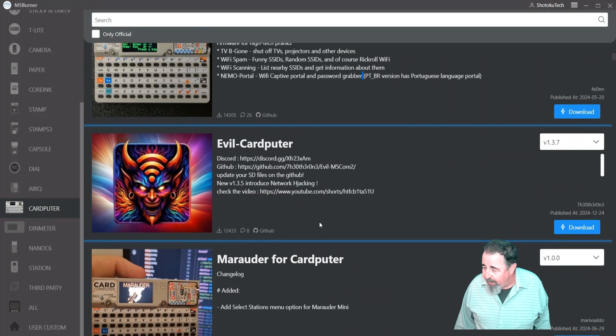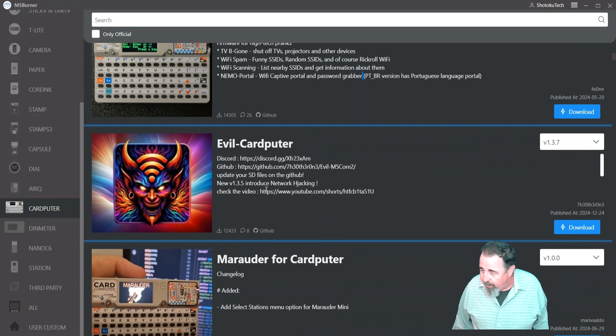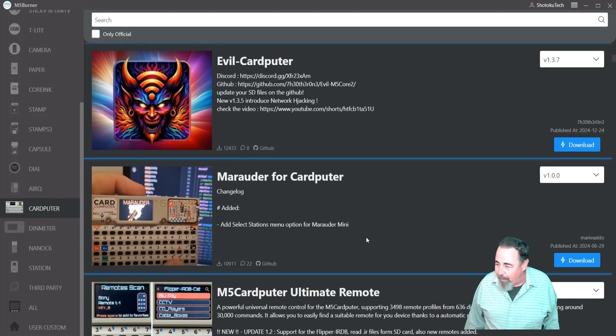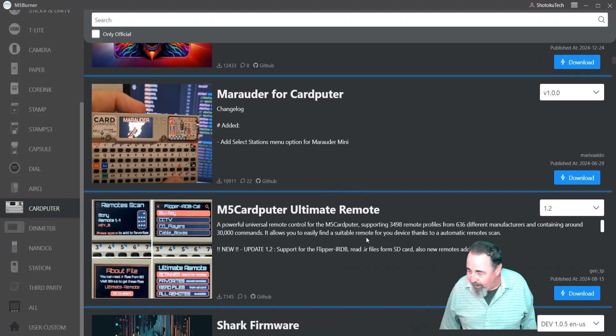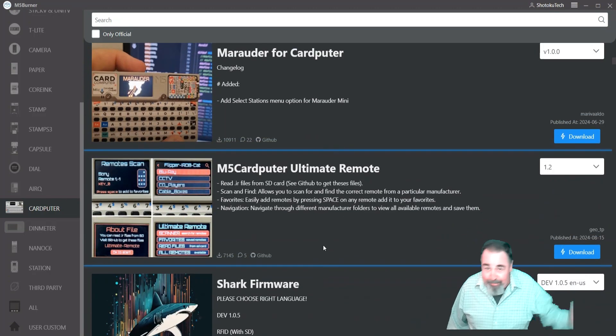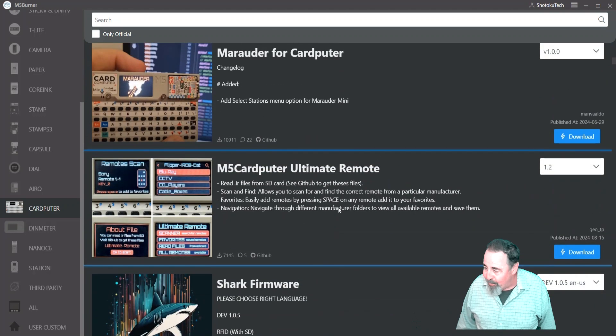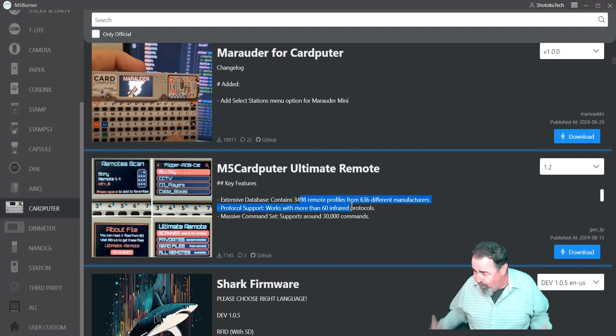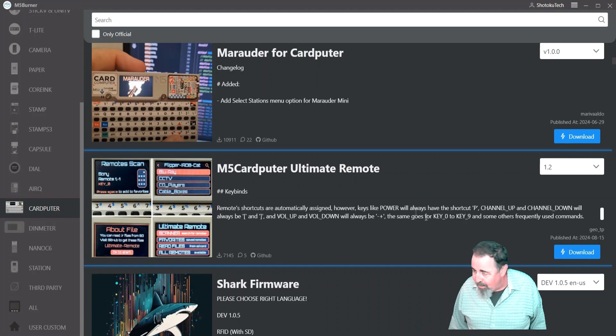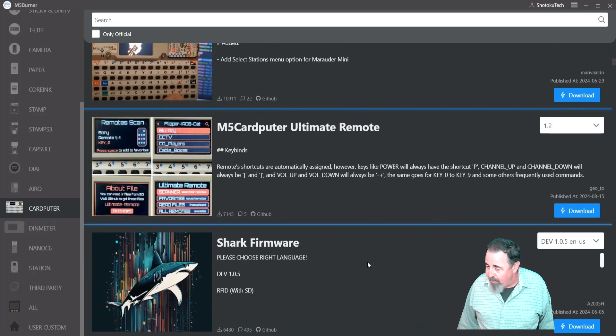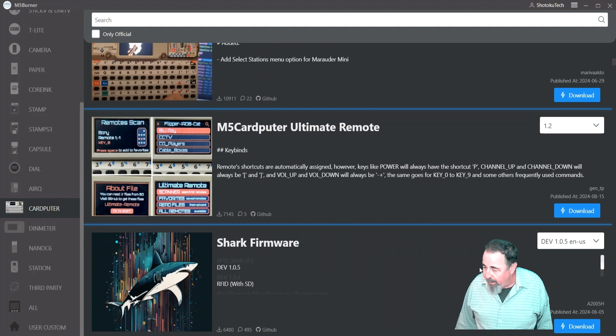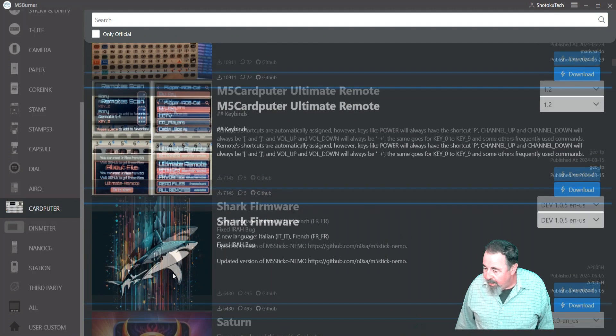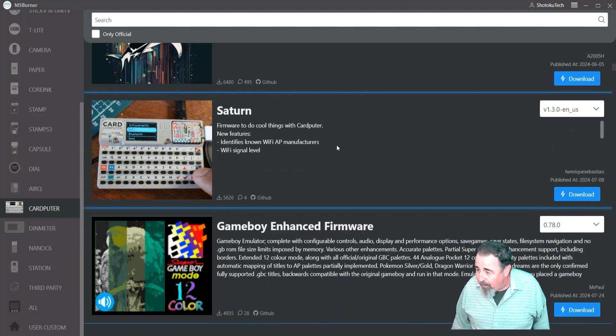And then you go down. Saying Brazil has Portuguese language. Evil CardPuter. It's so evil, they don't even tell you how bad it is when you consider the previous one. Marauder also sounds pretty evil. Leave a comment down below if you see an image you're interested in. Ultimate remote. Wow. Extensive database contains 3,500 remote profiles from 636 different manufacturers. That's pretty interesting. Shark firmware. No idea what that is.